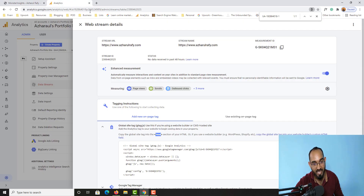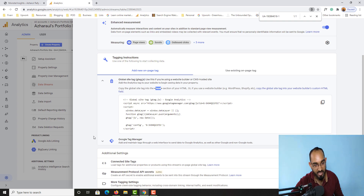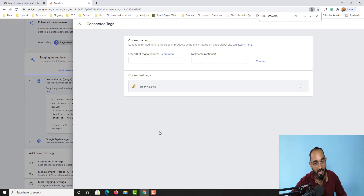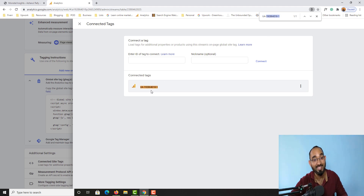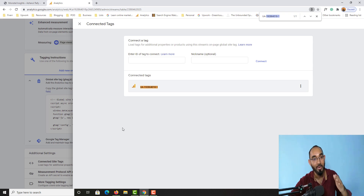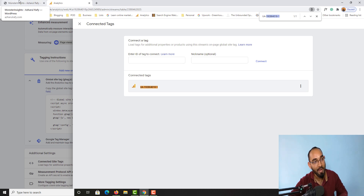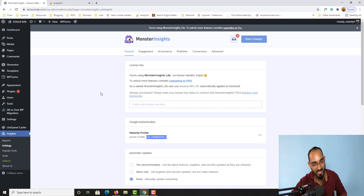I'm going to copy this profile ID, go back to Google Analytics, scroll down, and click on the connected site. Just take a look — if I use Ctrl+V to paste, you can see this ID is matching up with the ID shown here. That means we are done with the website connection to Google Analytics.